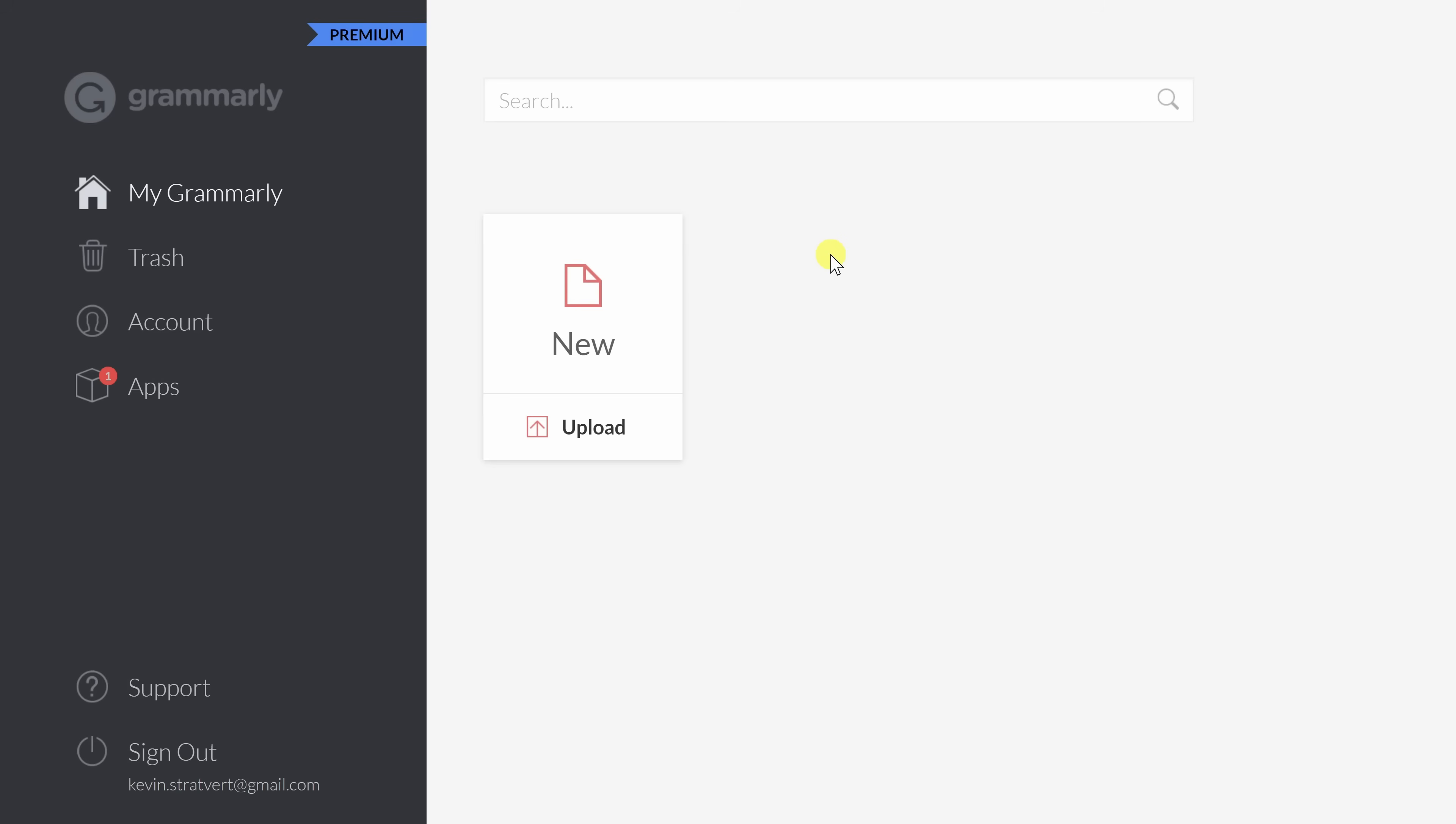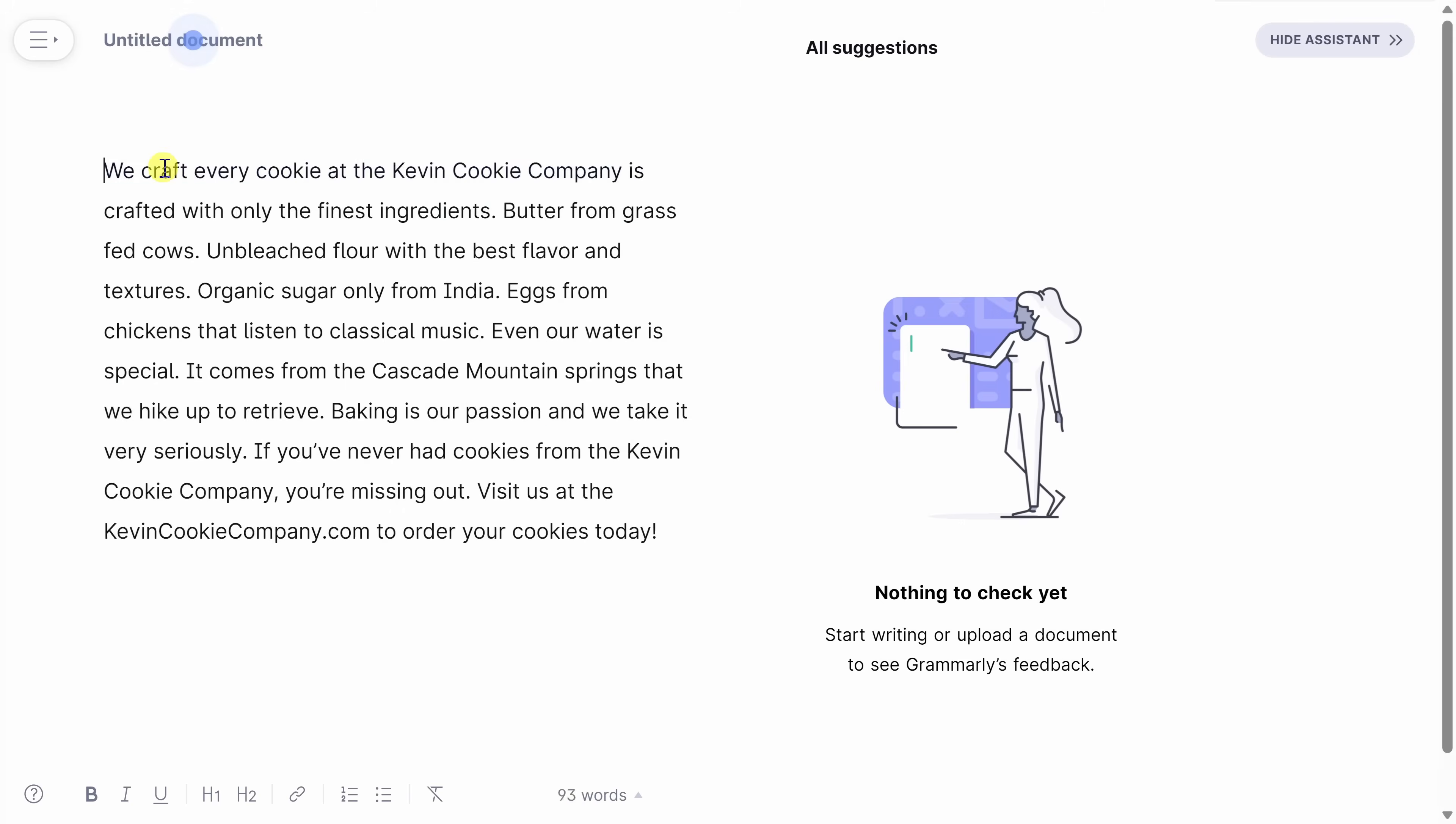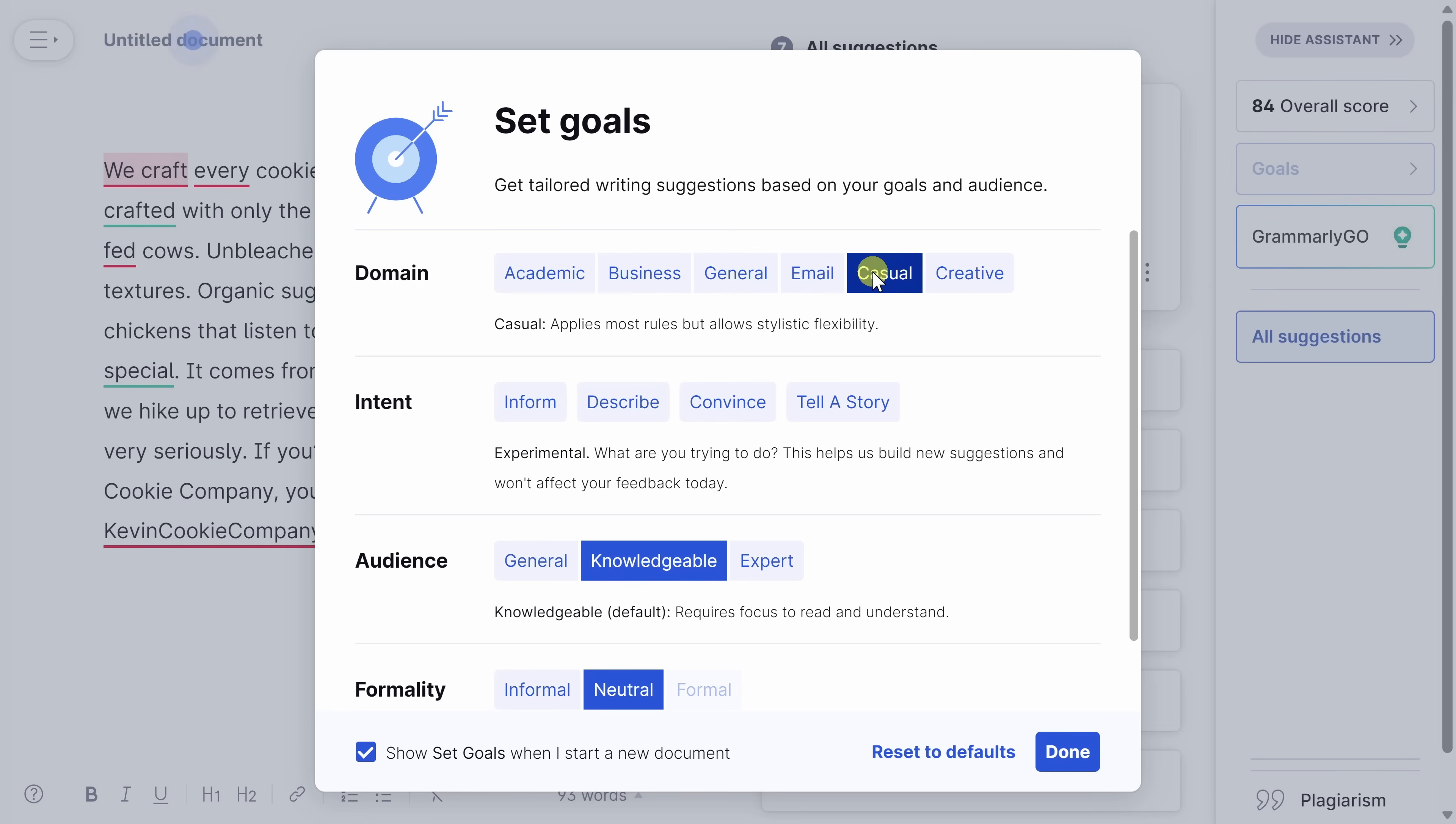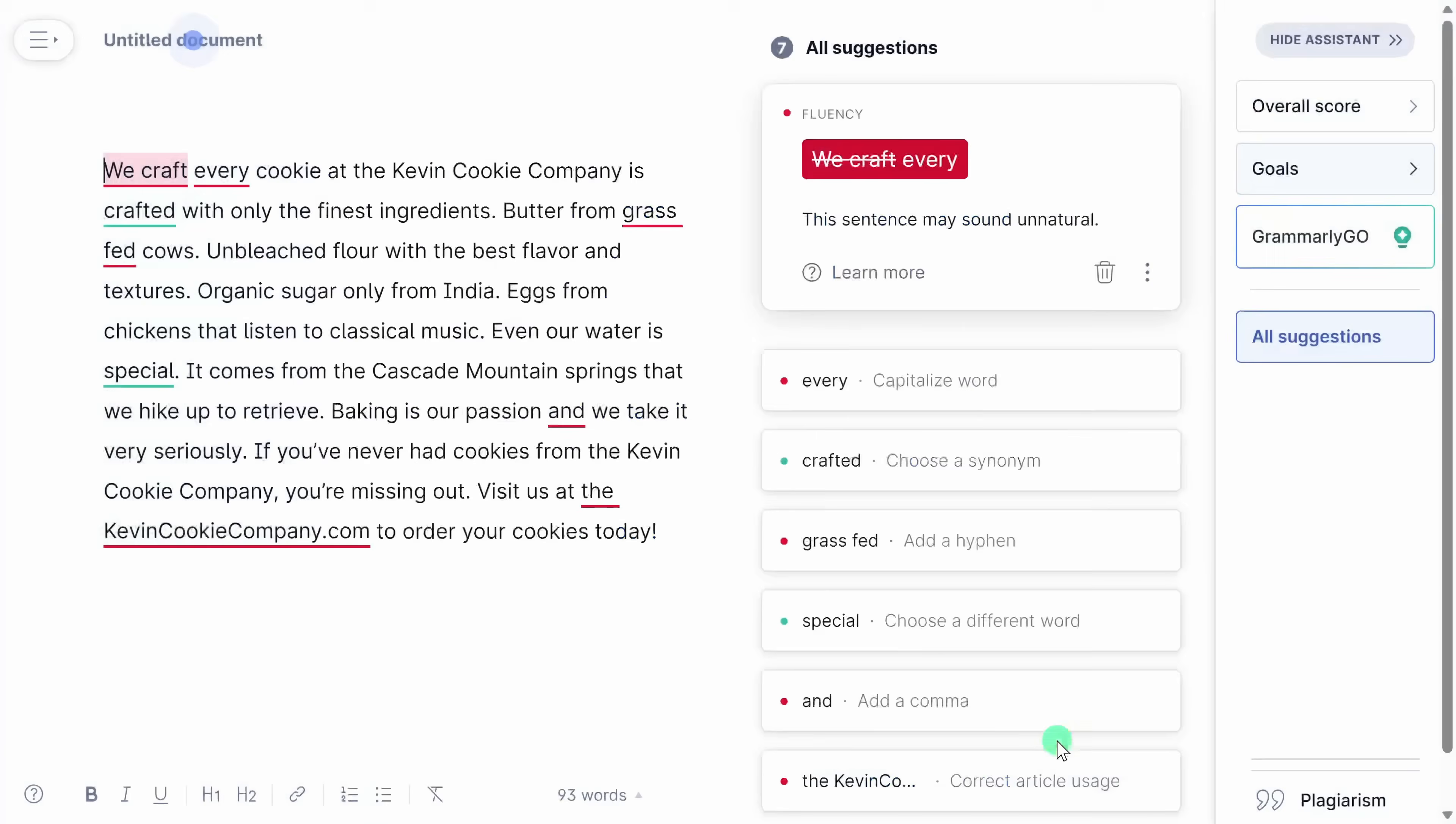Along with using Grammarly in your favorite apps, you can also use it directly on the Grammarly website. Right here, I'll click on a new document, and this drops me into the Grammarly document editor. I'll paste in some marketing copy for the Kevin Cookie Company. Here, I can set goals for this communication. Now, because it is marketing copy, I want it to be casual, convincing, the audience will probably be general, and let's go with informal for formality, and then click on done.